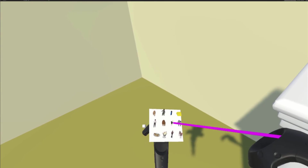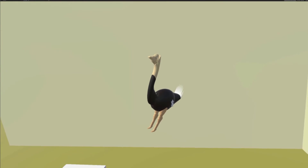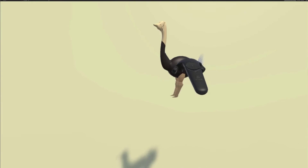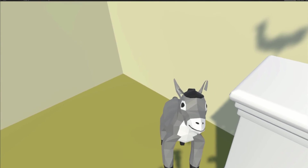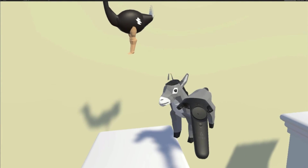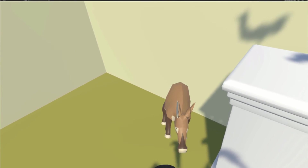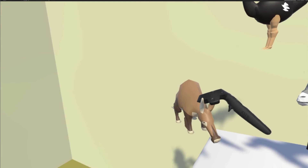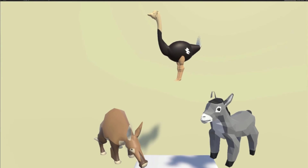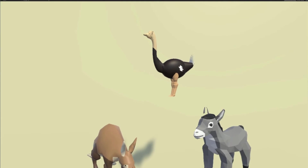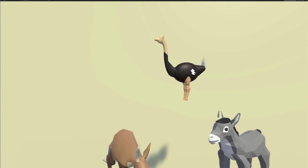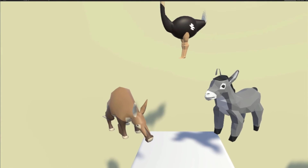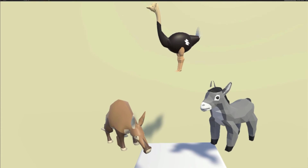We have an ostrich for the -o ending in the first person, an ass for the -as ending in the second person, and an aardvark for the -a ending in third person. By putting them in this kind of triangle, we have a location for the first person at the top, second person bottom right, and third person bottom left. As a final step, we could create some kind of story to link these together — so what does the ostrich do to the ass, and what does the ass do to the aardvark?